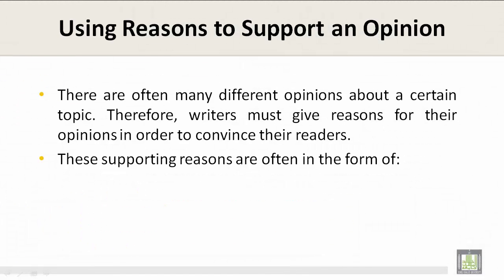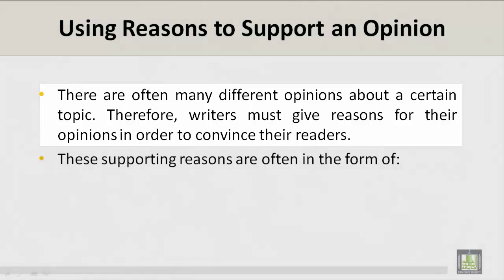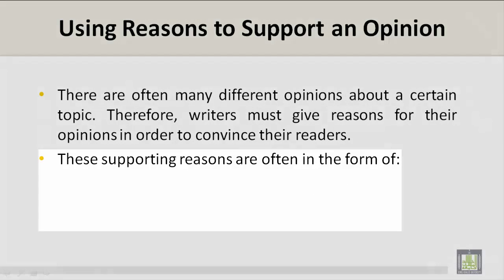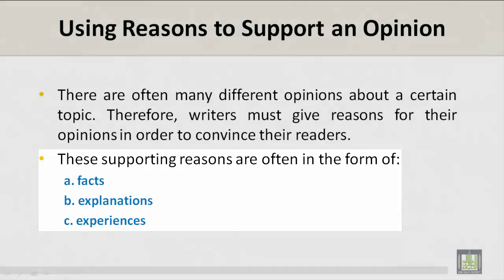Using Reasons to Support an Opinion. There are often many different opinions about a certain topic. Therefore, writers must give reasons for their opinions in order to convince their readers. These supporting reasons are often in the form of: A. Facts, B. Explanations, and C. Experiences.